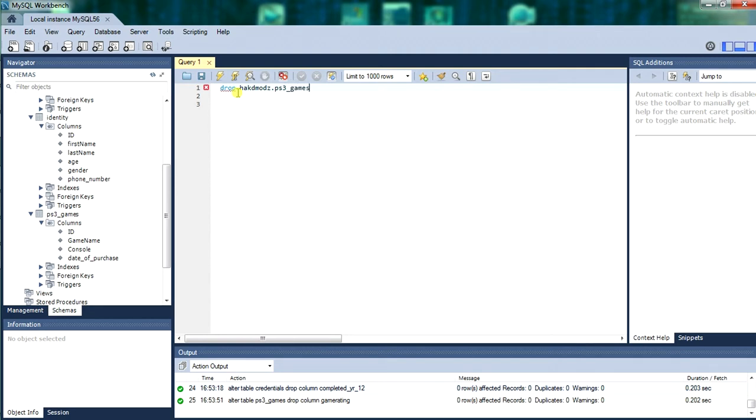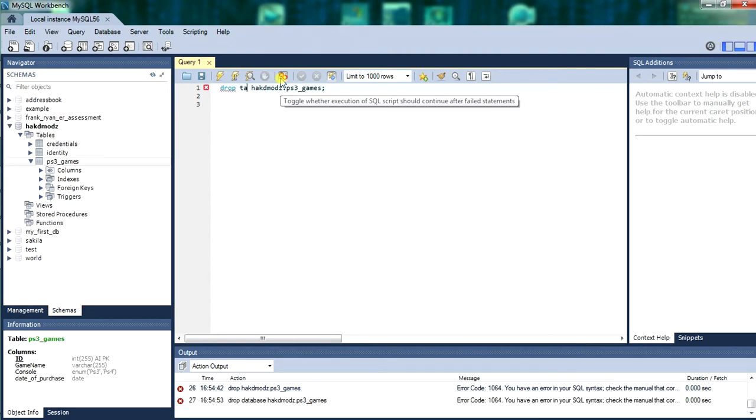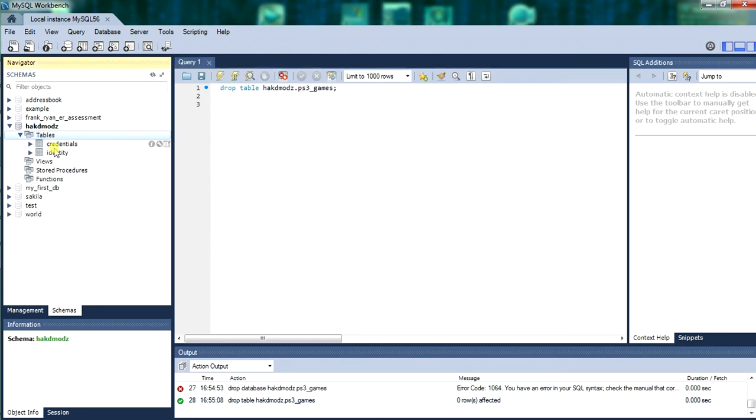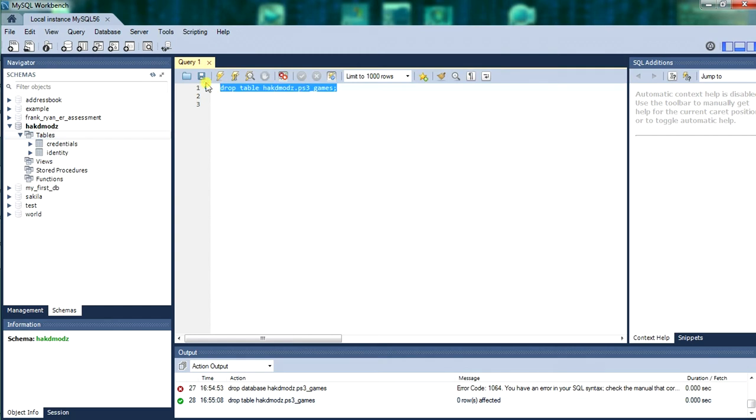Now we will be dropping a table. The PS3 games table will drop that. Drop is delete. So therefore, there you go. We have run that and the table PS3 games has been dropped.